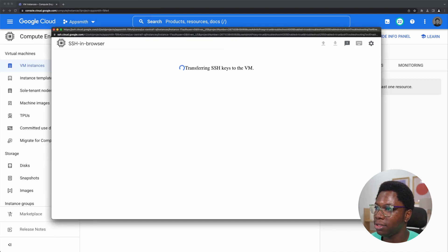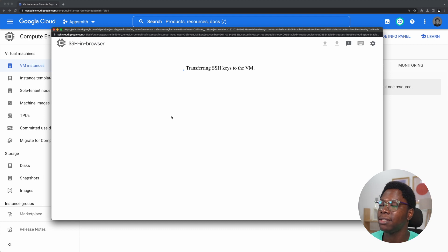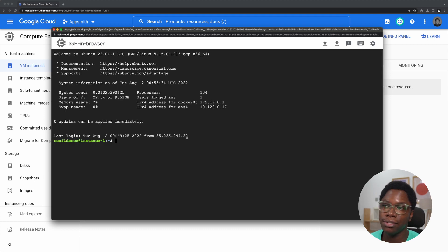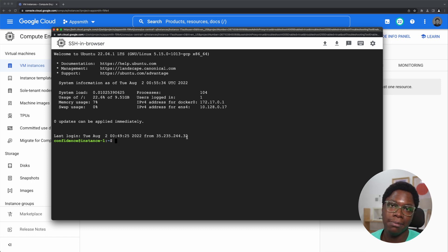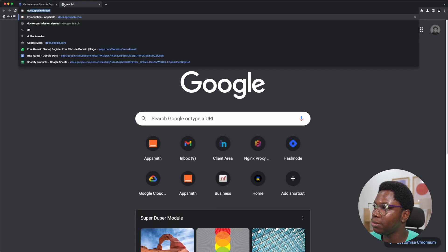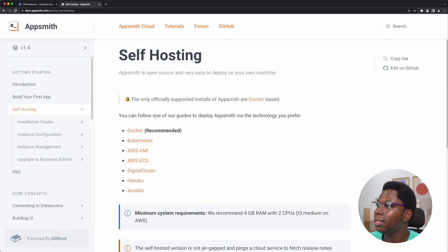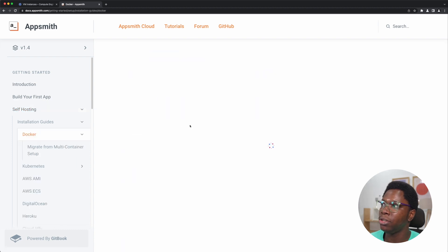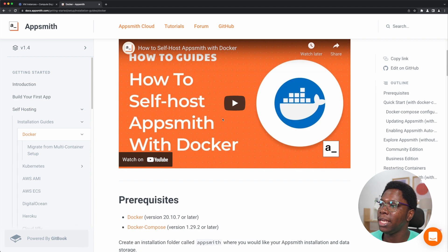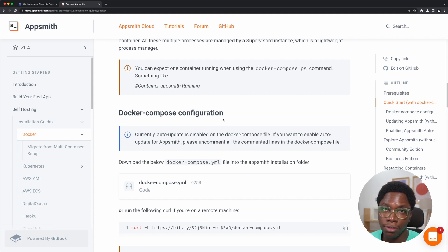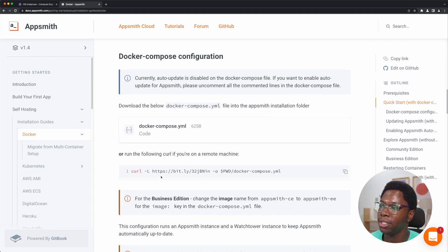This is an SSH into my instance and I have access to it. The first thing I'm going to do is install AppSmith using Docker. For that, I'm just going to head over to the docs at docs.appsmith.com. What I'm going to do here is go to the self-hosting tab and scroll to the Docker installation guide. Here is the Docker installation guide and I'm going to be installing with Docker Compose, downloading the Docker Compose file using this command.